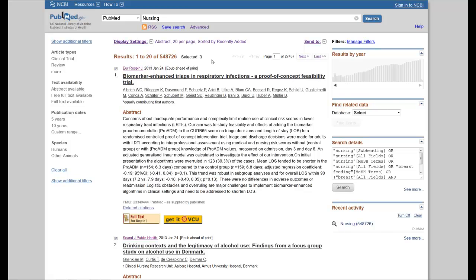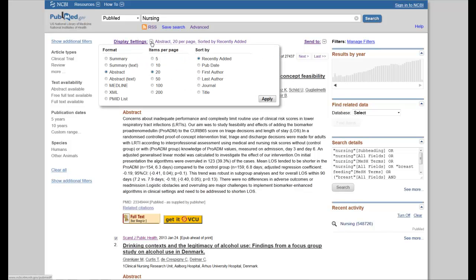Now from here, what I'm going to do is go to Display Settings, click on it, and you'll now see you have a couple choices. The choice you want to select in order to import them into RefWorks is to click on Medline. When you click on Medline and click Apply, you'll notice you get a very different way of looking at the citation.